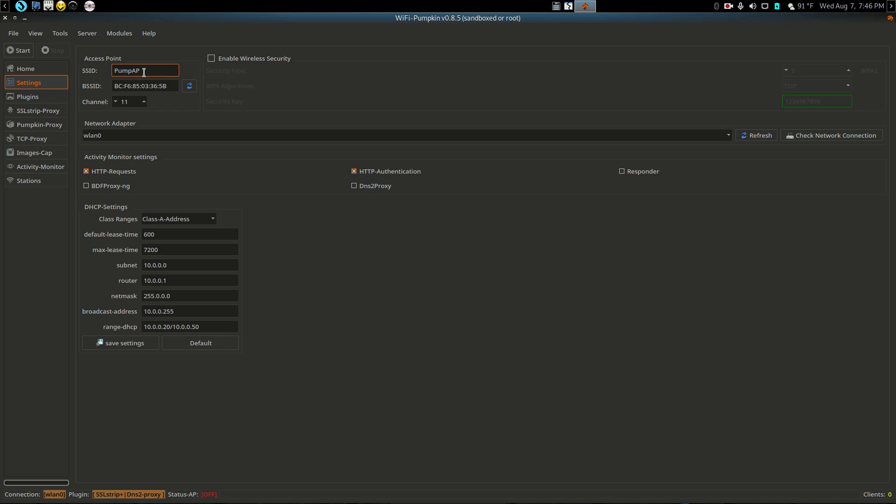Let's go to settings and see here, access point, because you can do a great man in the middle with this. We're going to do our guest WiFi. Let's go with channel six and we can change the BSSID to whatever we want.